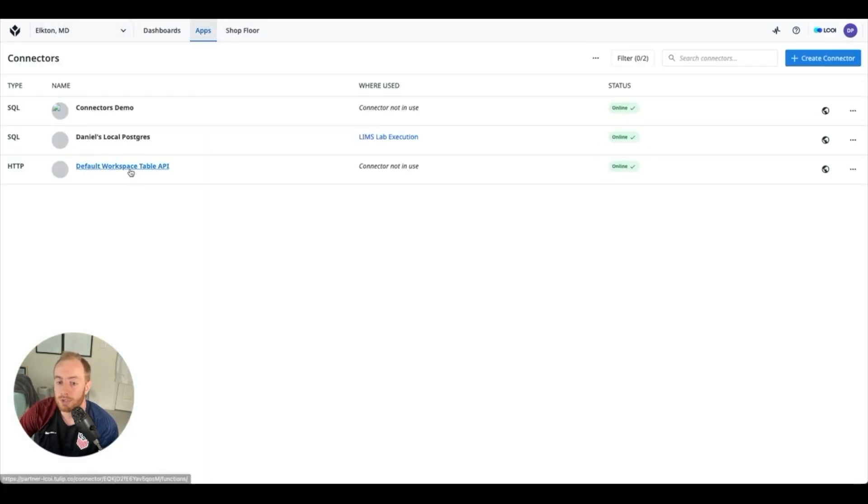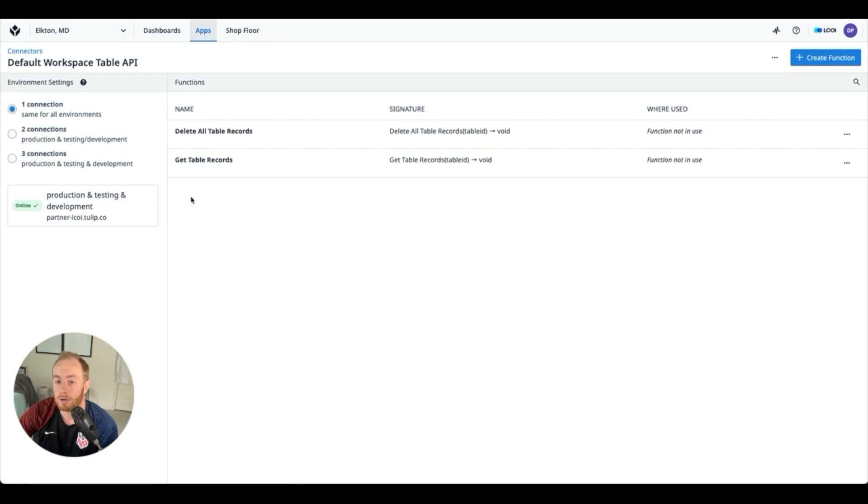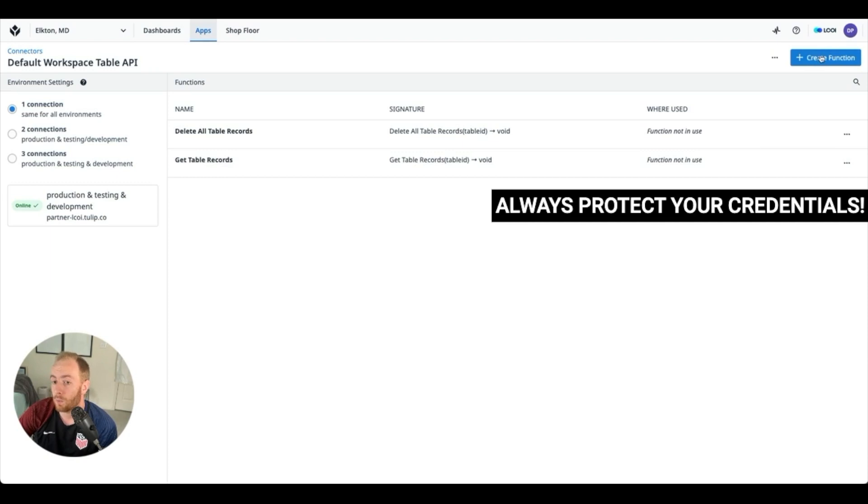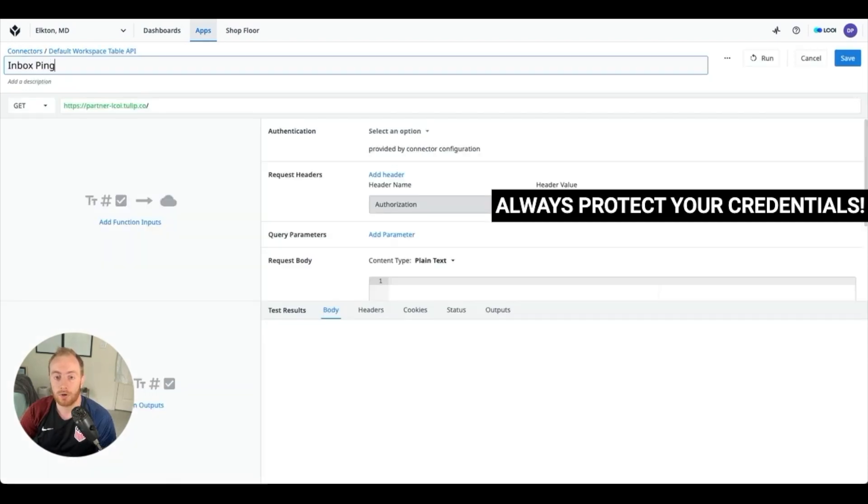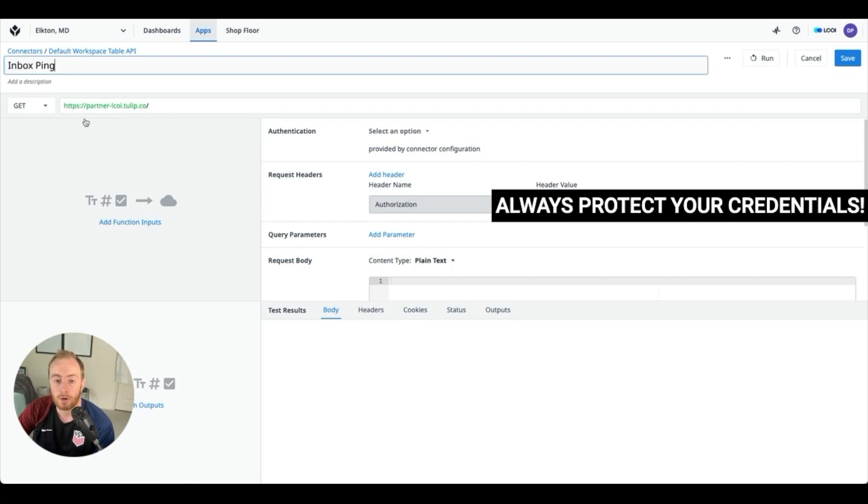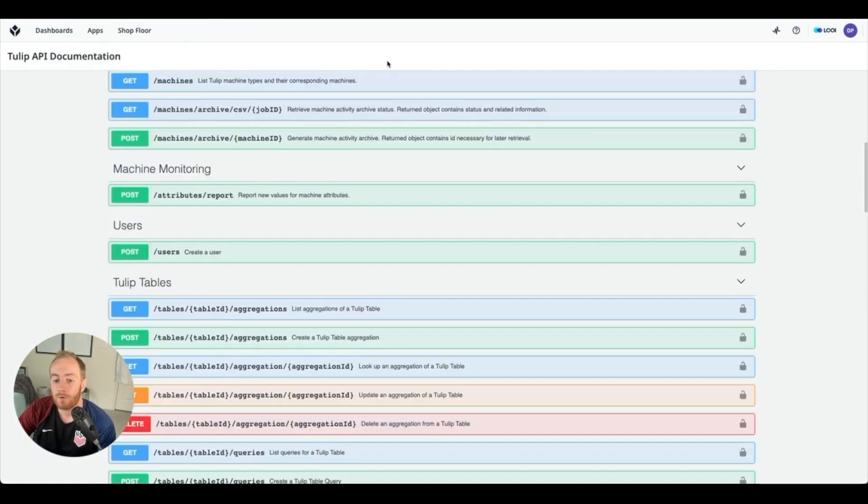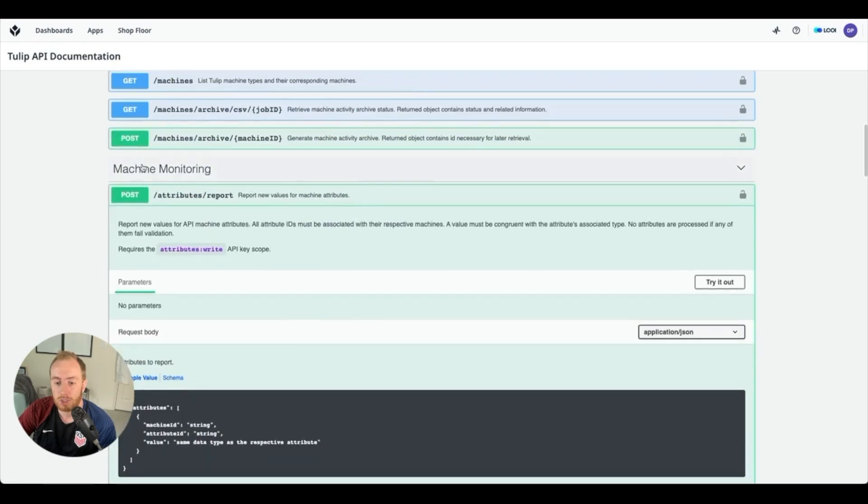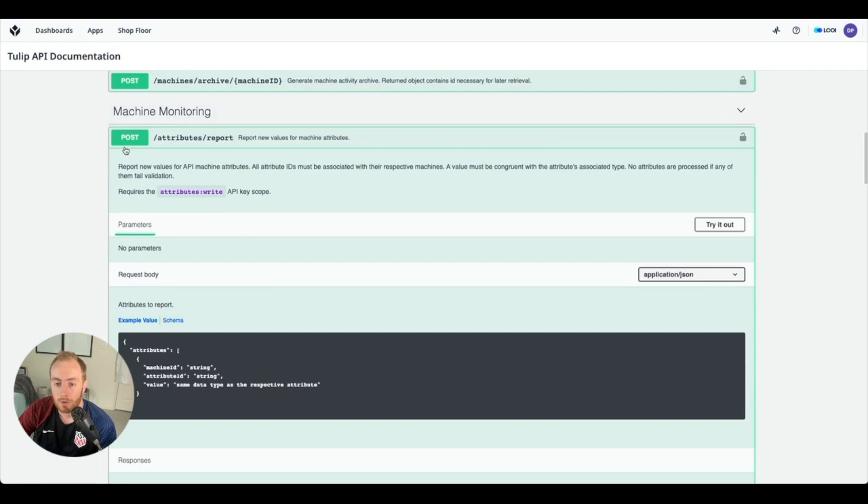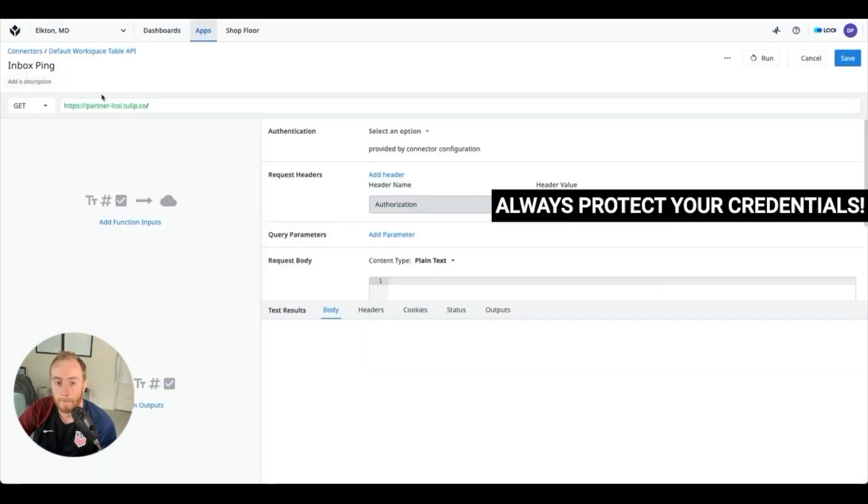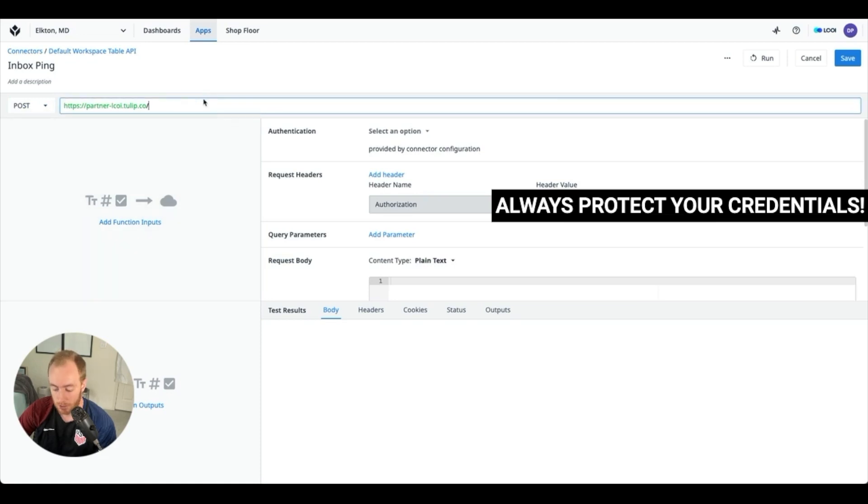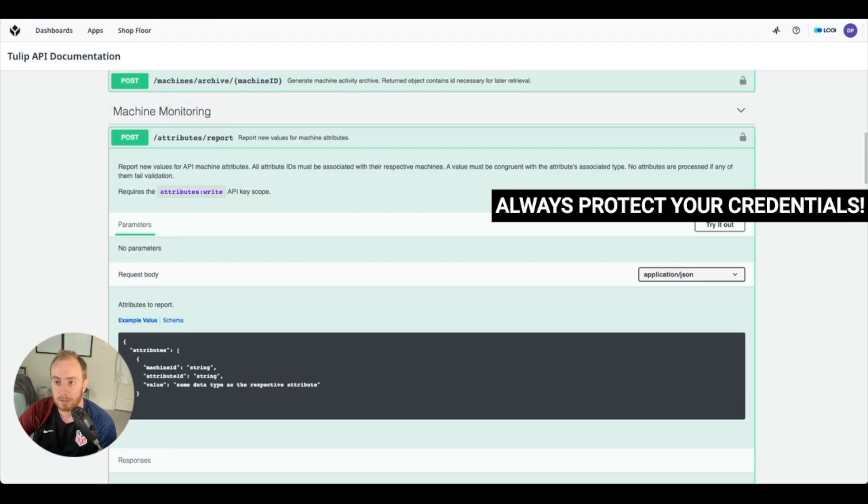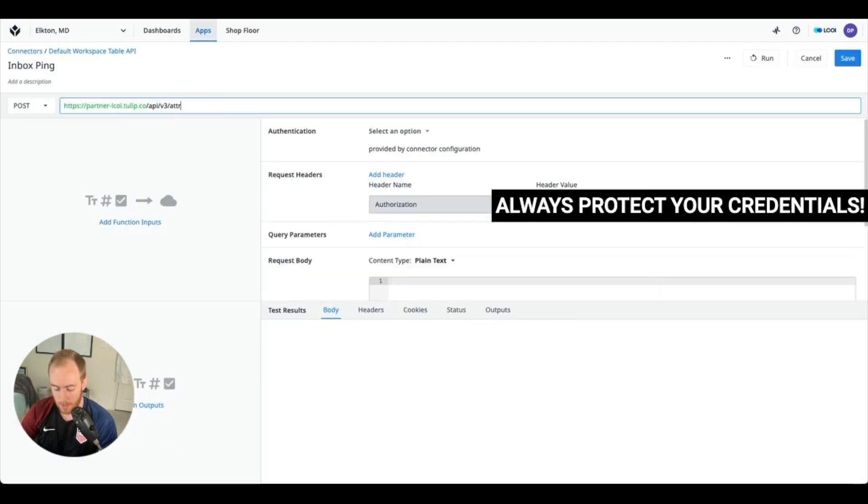So what we're doing, if we go back to the connectors page, is we're using our HTTP connection which is already set up and verified, and we are going to create a function for Tulip to send information to Tulip. So we can create a connector function called the inbox ping or anything you'd prefer to call it. And if we reference the Tulip API documentation, we are going to be using this machine monitoring attributes report function. So I can see it's POST attributes report, and so I need to change this connector to a POST function.